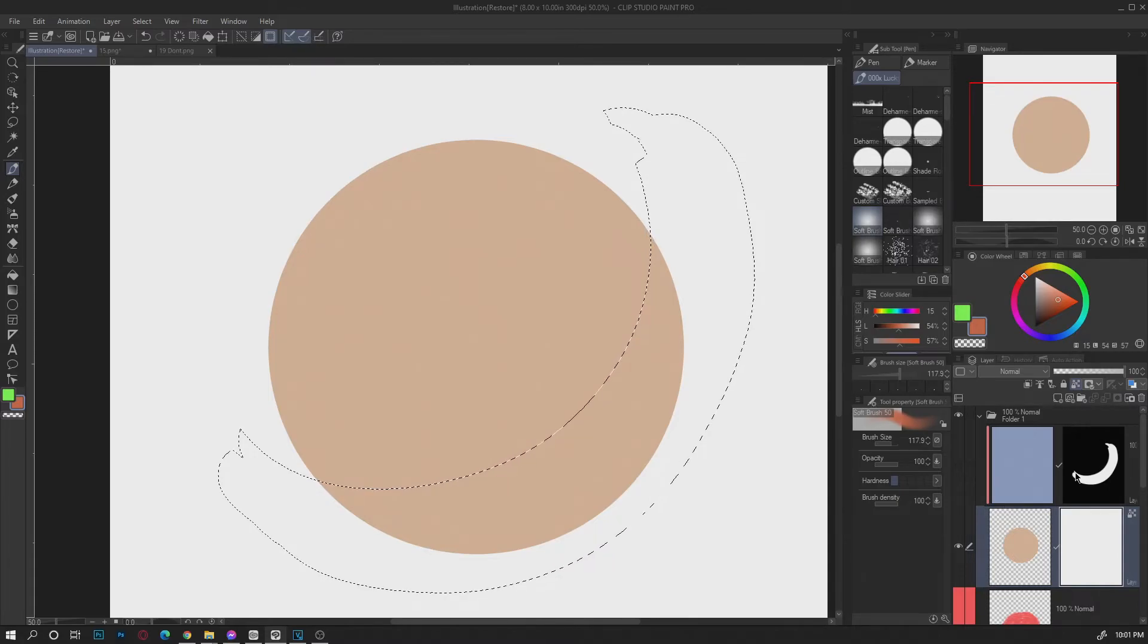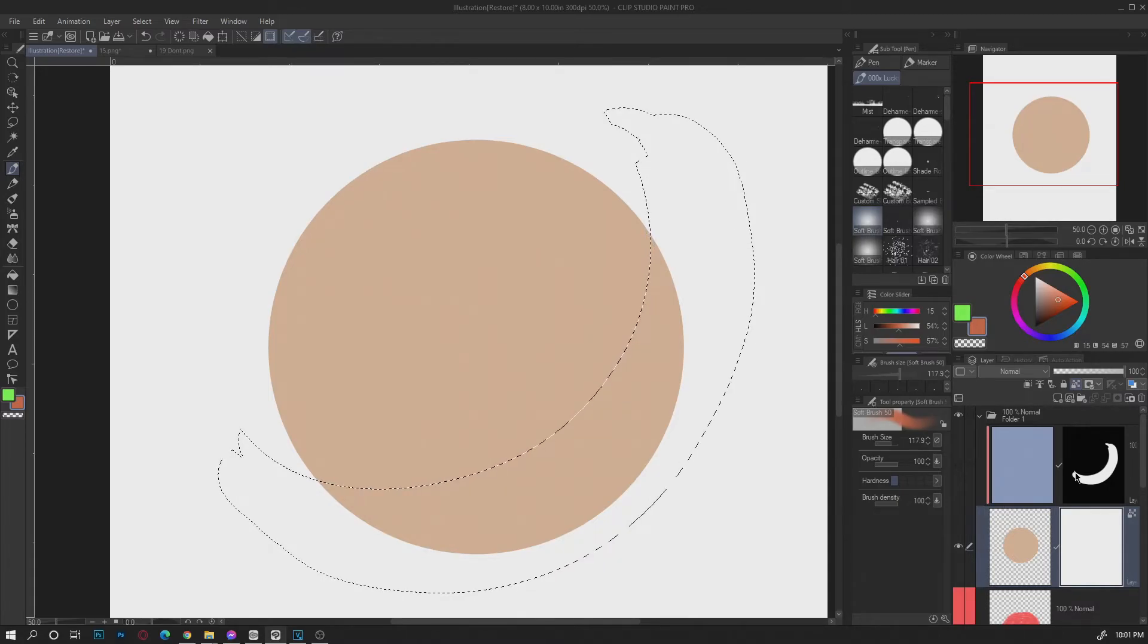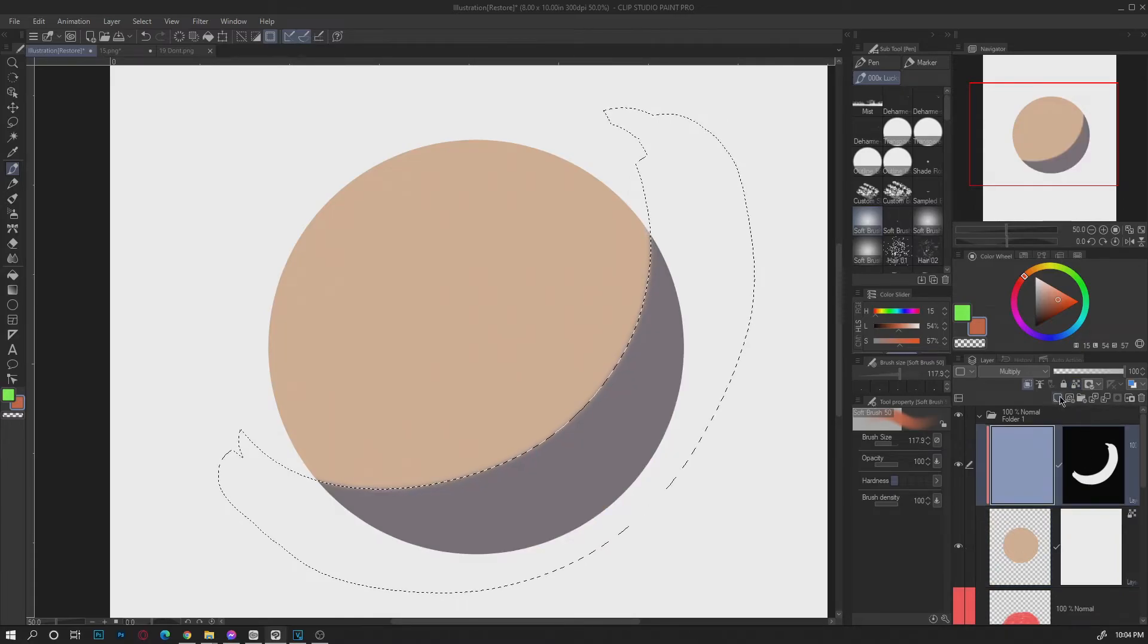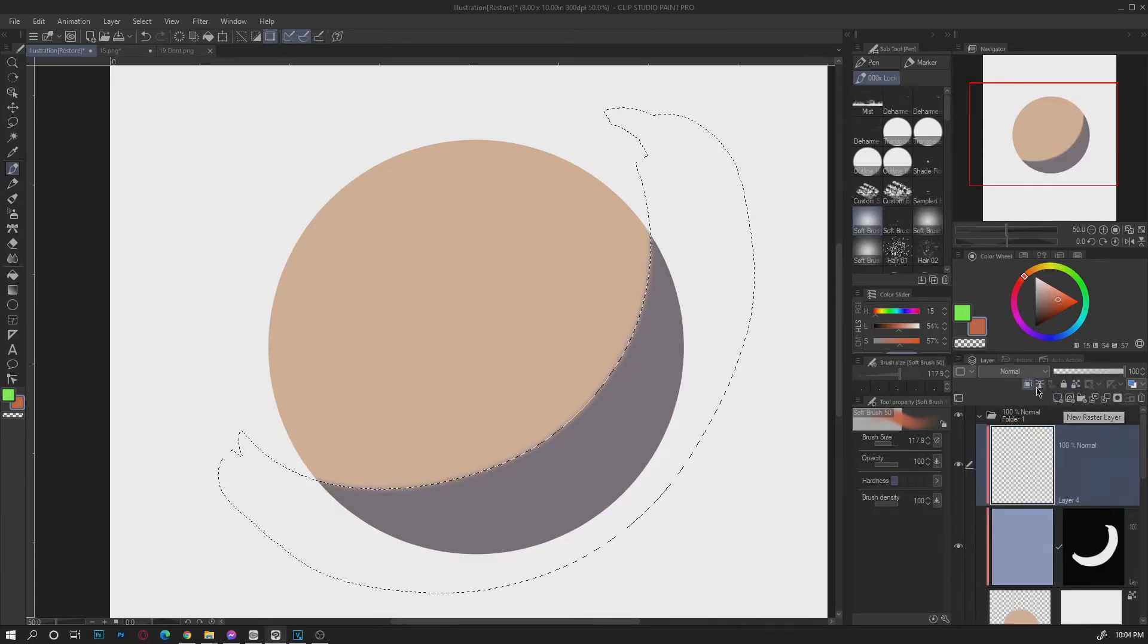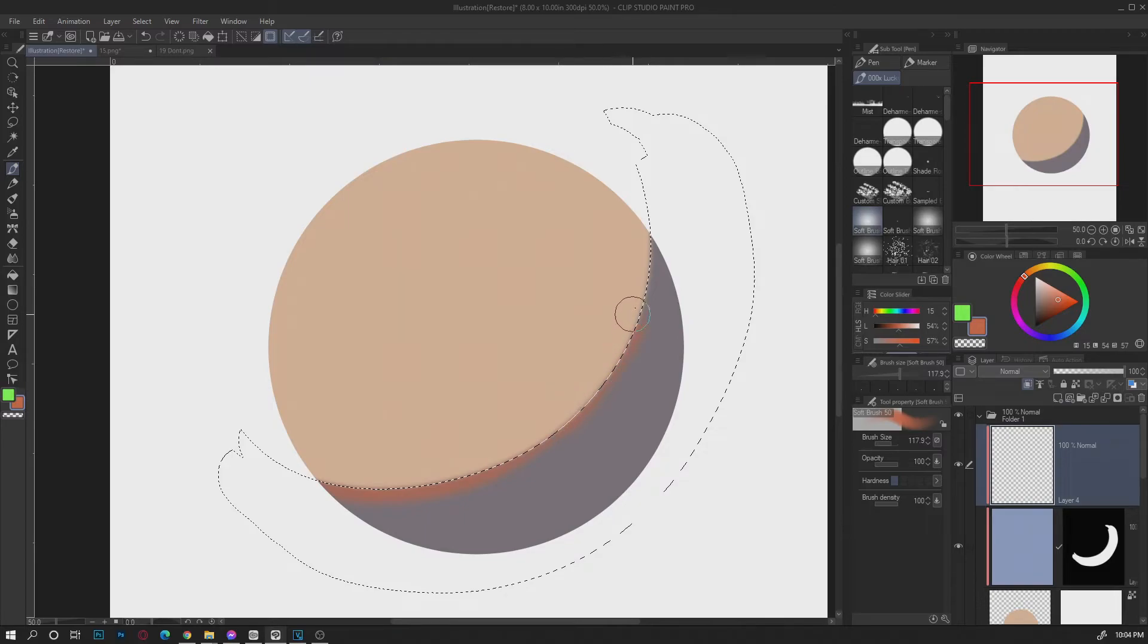With that in mind you can select the shadow mask. Using the selection from that mask you can create a new raster layer and slowly paint the subsurface scattering to the edge using the soft brush. Make sure to use the red color for it.